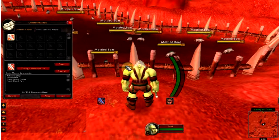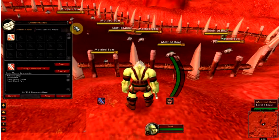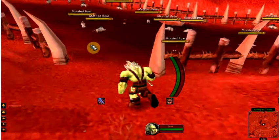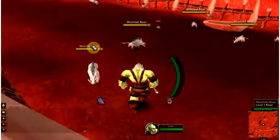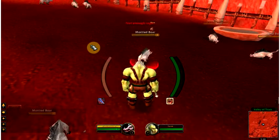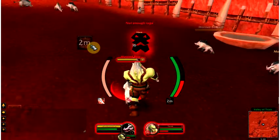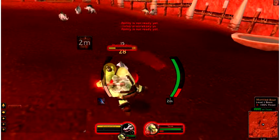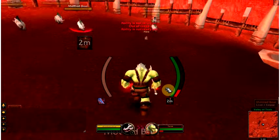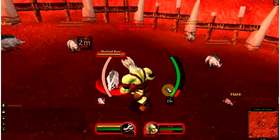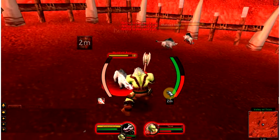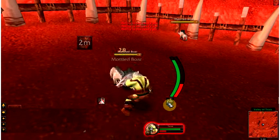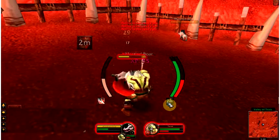So if we save this macro, we will see this macro automatically fire blood fury, start attacking — it fired blood fury, we can see the cooldown there — and then it'll also use heroic strike when I have enough rage for it. It did all of that for us with one button.